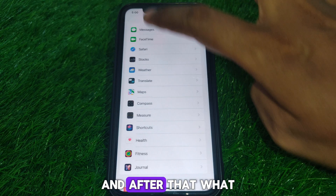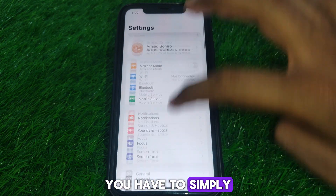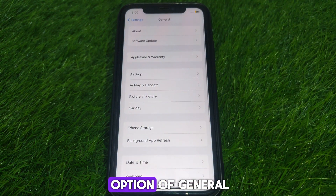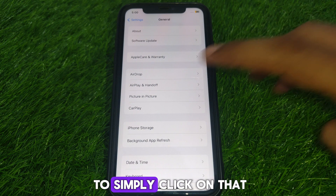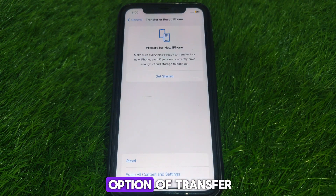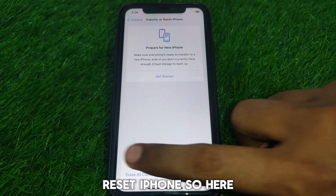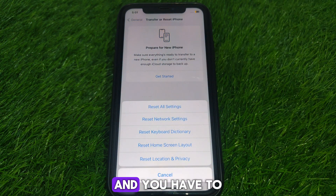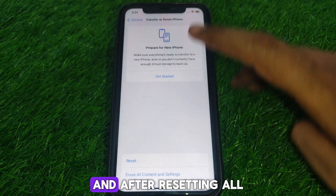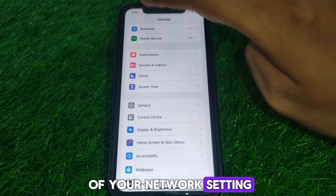Next, go to Settings and scroll down until you find the option for General. Click on that and scroll down until you find 'Transfer or Reset iPhone.' Click on Reset and reset all of your network settings.